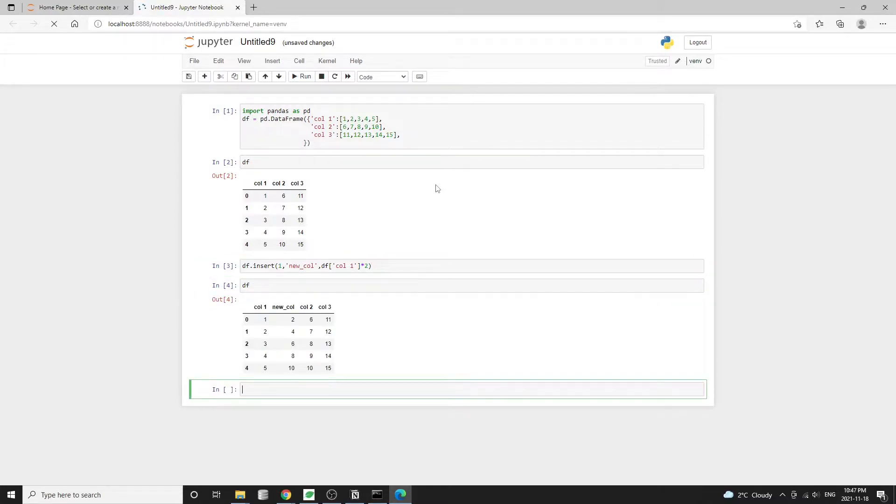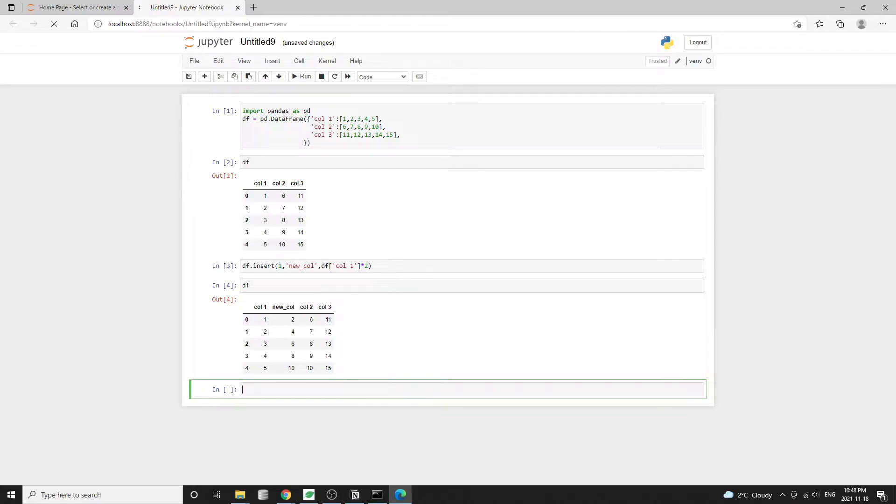Now in our data frame, there's an additional column called new column, and the values are basically two times the values from the first column. Also note that the insert method modifies the data frame in place without needing the in place equal to true argument.